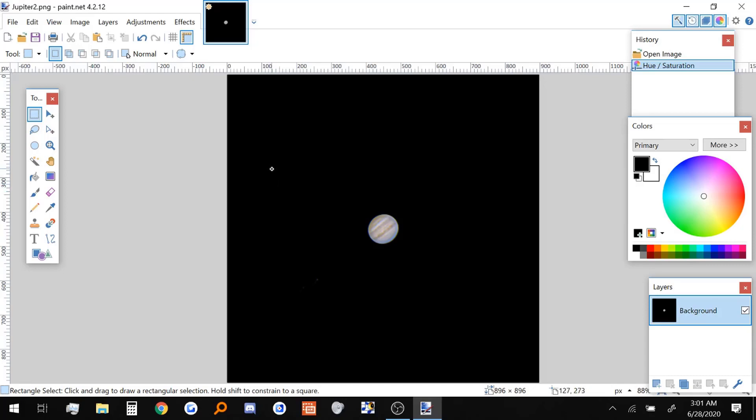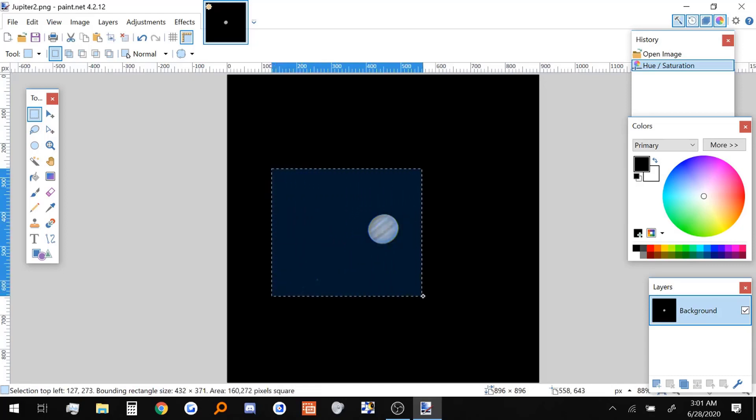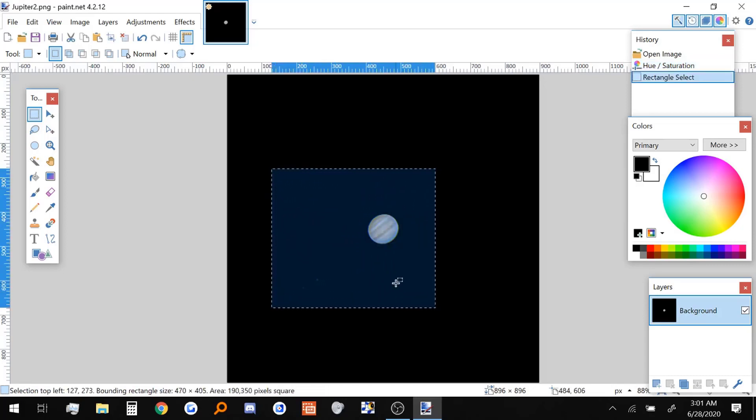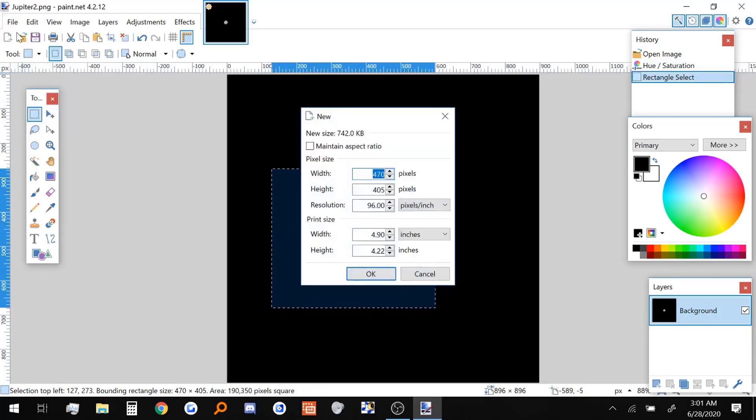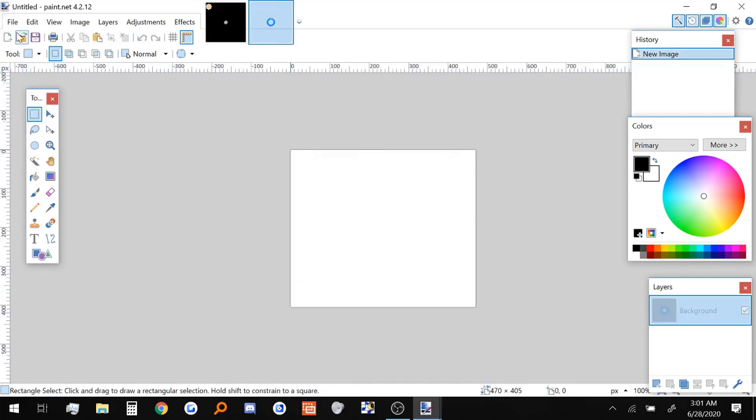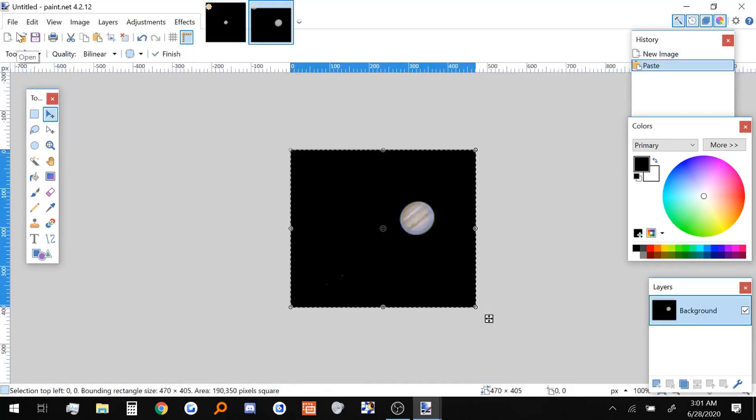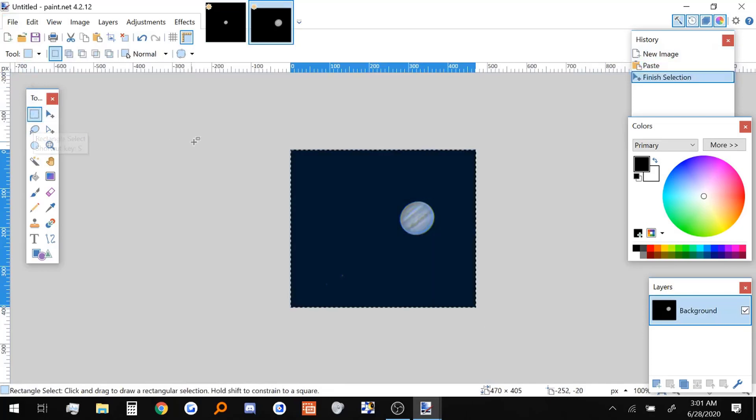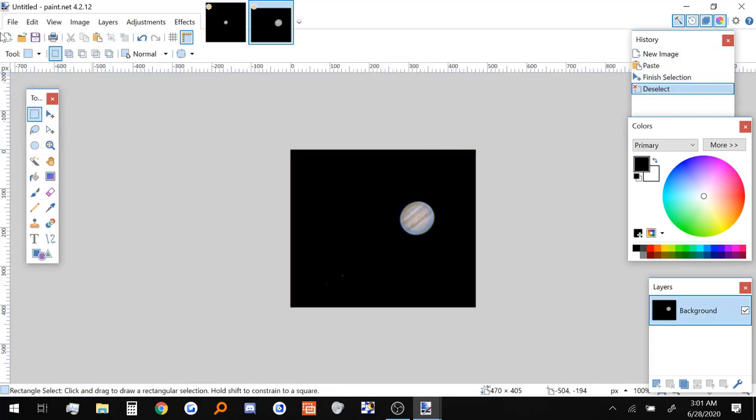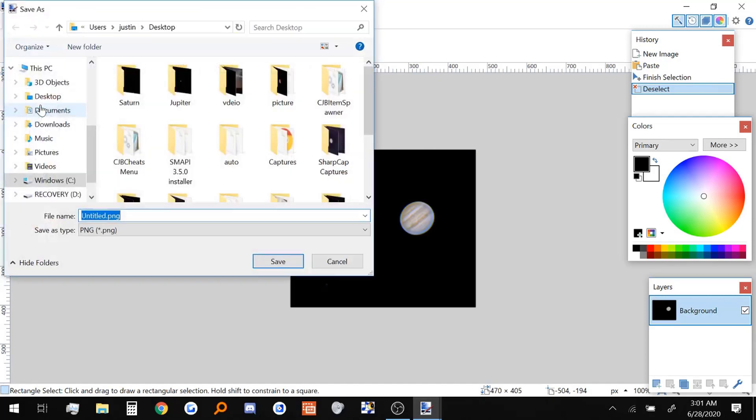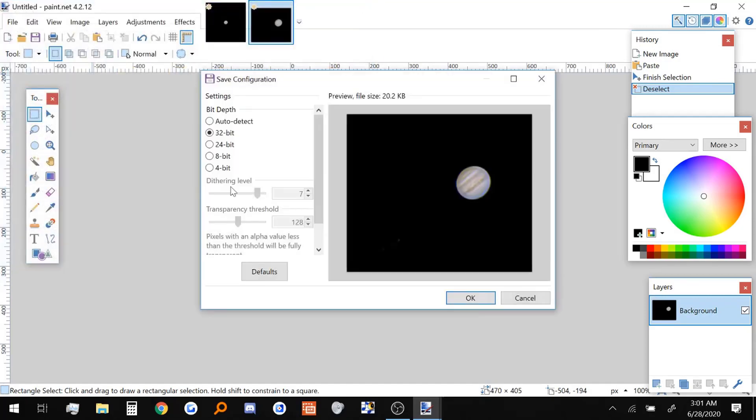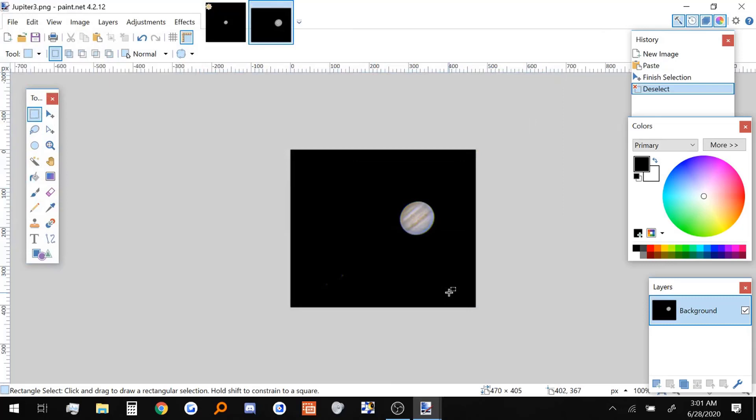I'm going to copy it, make a new picture, then I just paste it in there. And there we go. We have our Jupiter picture. If I were to just save it again, we can call it Jupiter 3. And there we go. We are done with Jupiter.